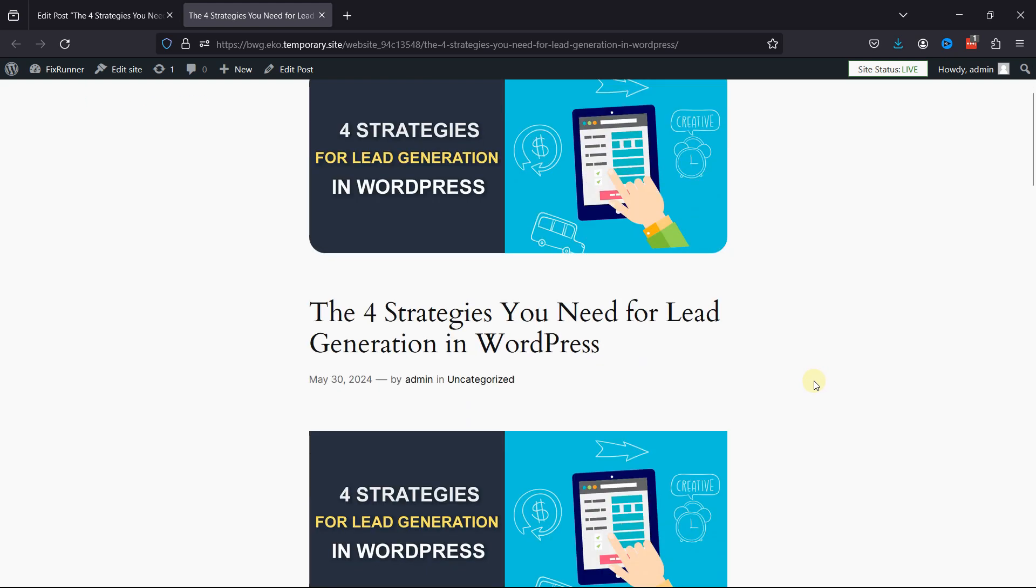As you can see in this post here, where featured images appeared twice. To fix this issue, let's move back to this WordPress post.